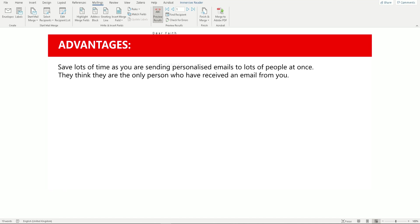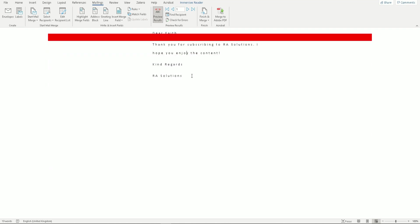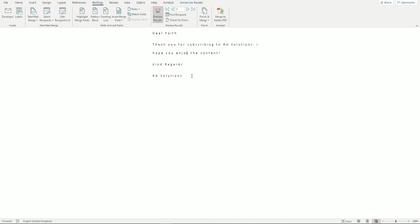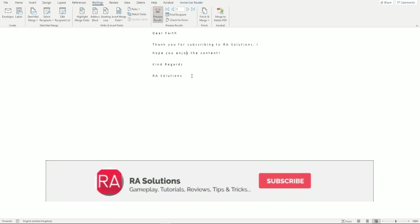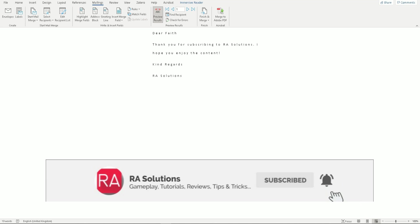This method lets you send bulk personalized emails to individual contacts efficiently. Another great benefit for GDPR and data protection is that each recipient will think they are the only one who received the email, because they won't see any other email addresses. So in terms of GDPR and data protection you will have no issues. That's how to send personalized bulk emails using Outlook, Excel, and Microsoft Word.